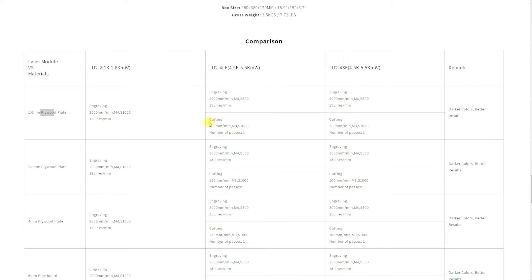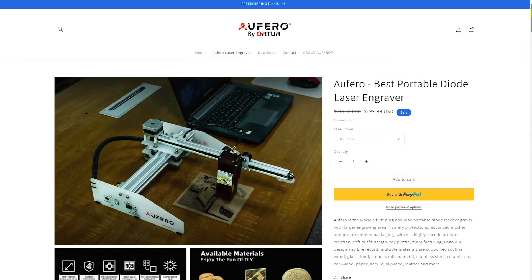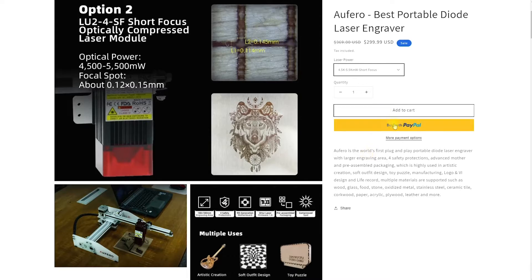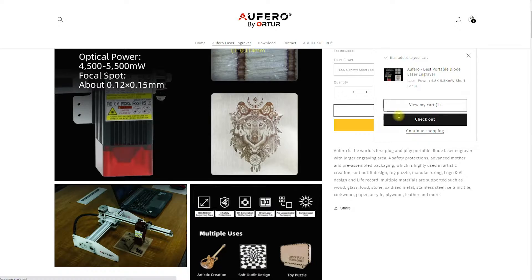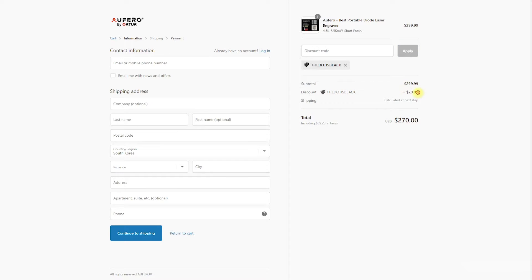I personally was not able to achieve those incredible fast values. That had to do probably with the type of material I was using or maybe their conditions. Maybe it had a certain coating in the laboratory when they were setting up those values. So these are very optimistic values. But let's check the price. I will select the short focus, add it to my cart, and go to checkout. Once here, if you apply the discount code 'the dot is black', you can get a 10% discount.